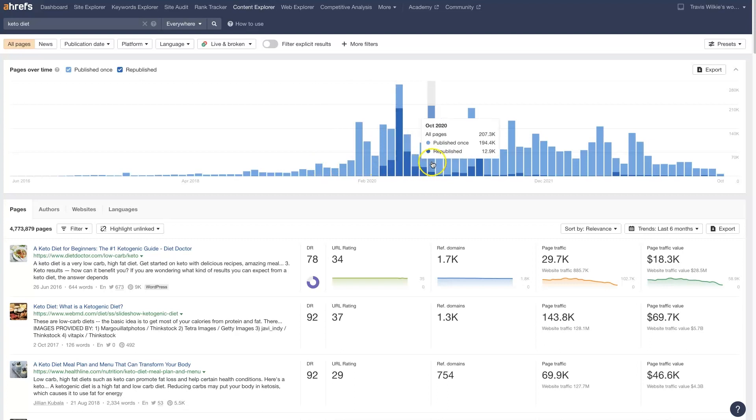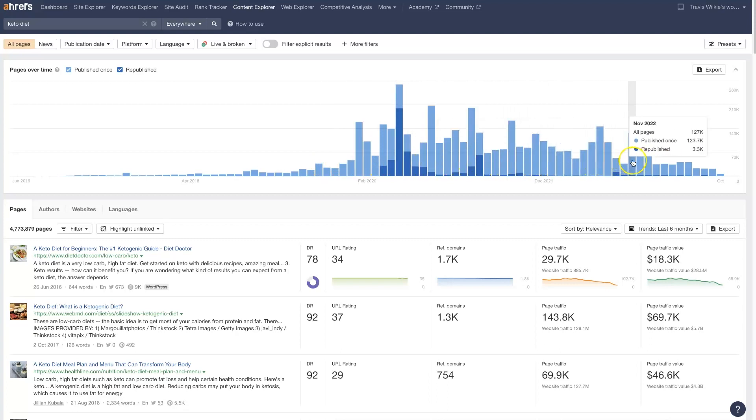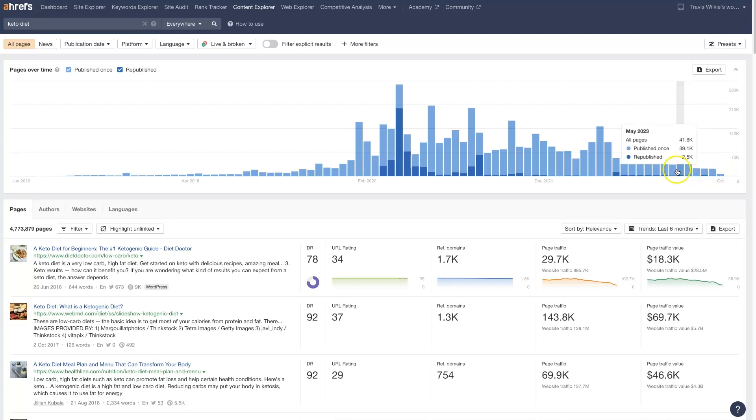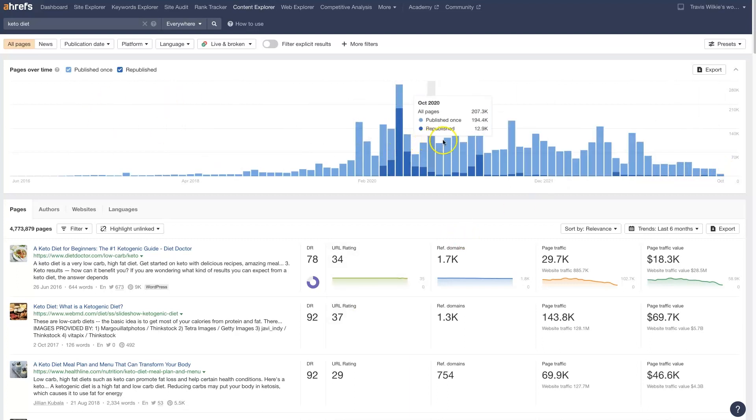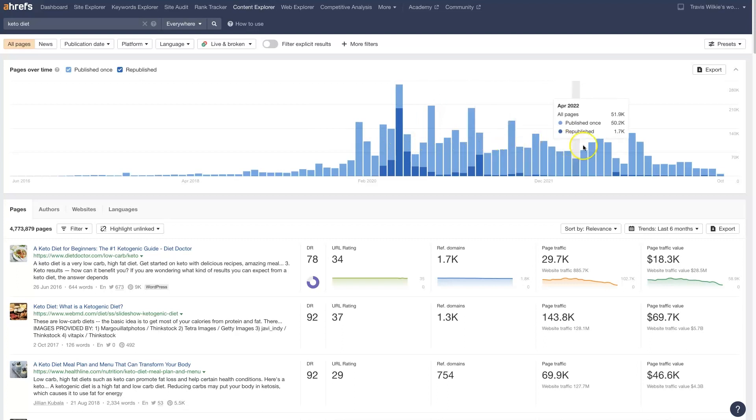So going into 2020, 2021, lots of articles being written, and now it's sort of slowing down quite a bit here. So this will help you see trends as far as when topics are really popular.